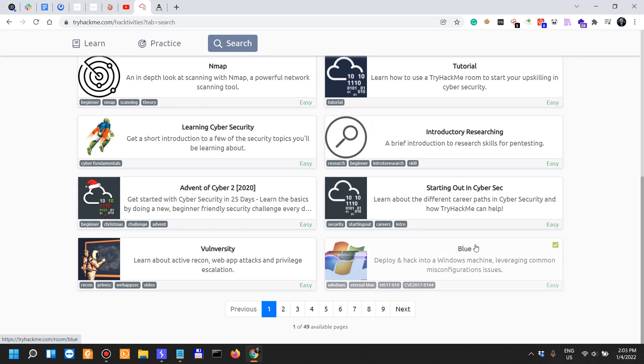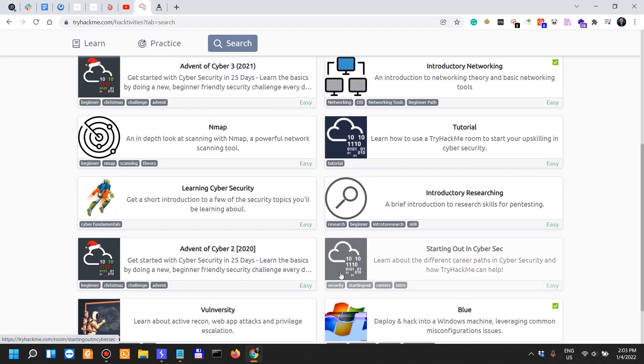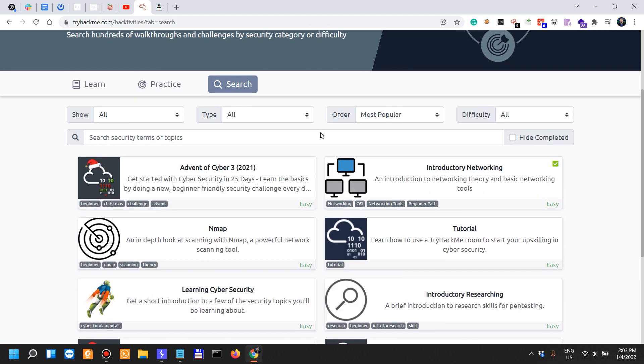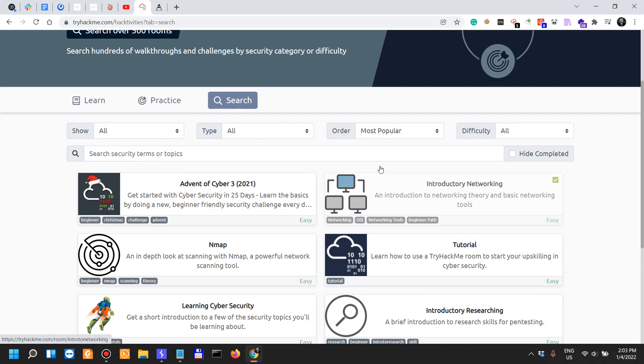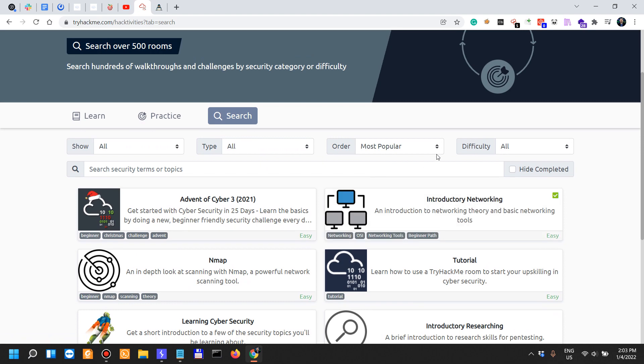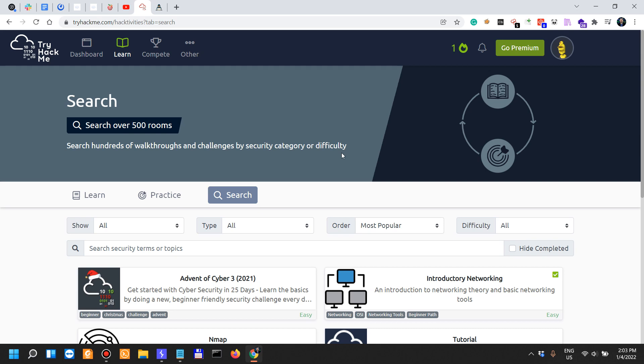For example, here on TryHackMe, if we look at everything they have here, they have 49 pages with roughly 500 rooms. When I first looked into TryHackMe a couple of years ago when they started, I was one of the users of the platform.